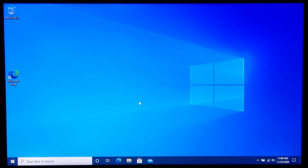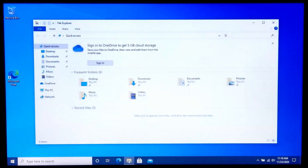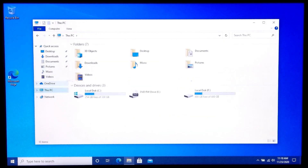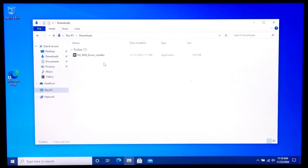Now you can run your program or modify something in your system without any blocking issues on your Windows 10 computer.